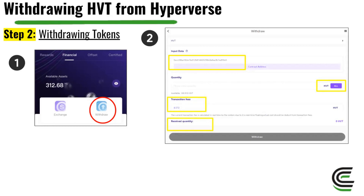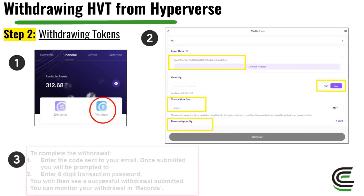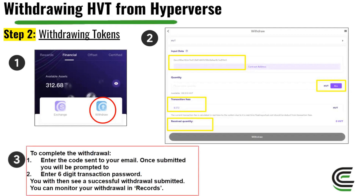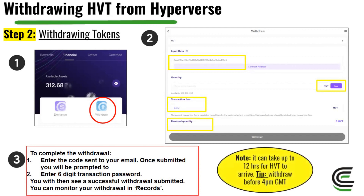Once you've done that, click Withdrawal. To complete the withdrawal, first enter a six-digit code sent to your email. Once entered correctly, you'll be prompted to enter your six-digit transaction password. You will then see a successful withdrawal submitted, and you can monitor your withdrawal in Records.